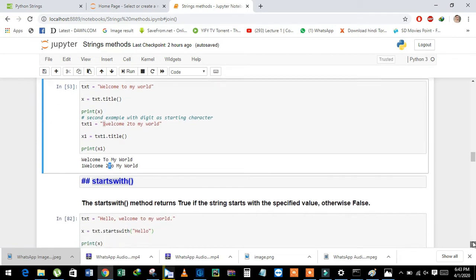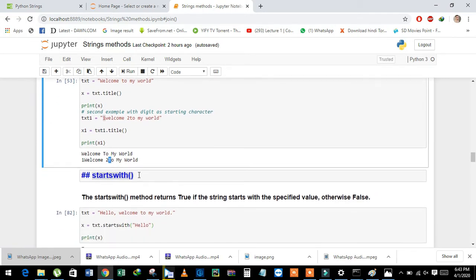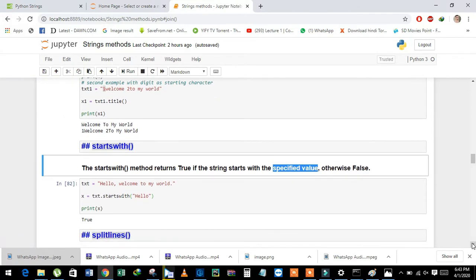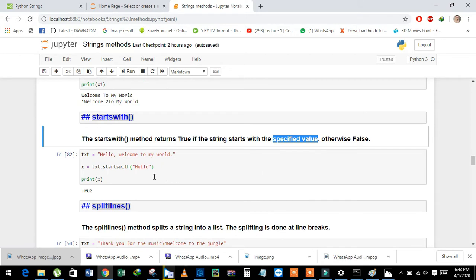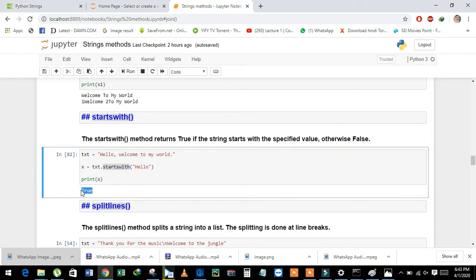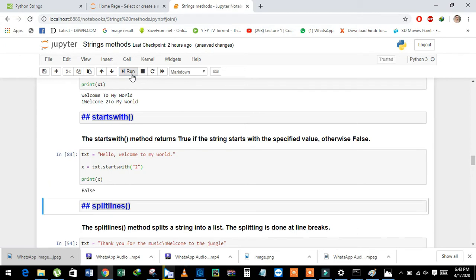Next is the startswith method. The startswith method returns True if a particular value or piece of string is present at the start of the string. See here — if the string starts from the value used in the startswith function, it will return True. If we change the value to something not present in the string, it will return False.